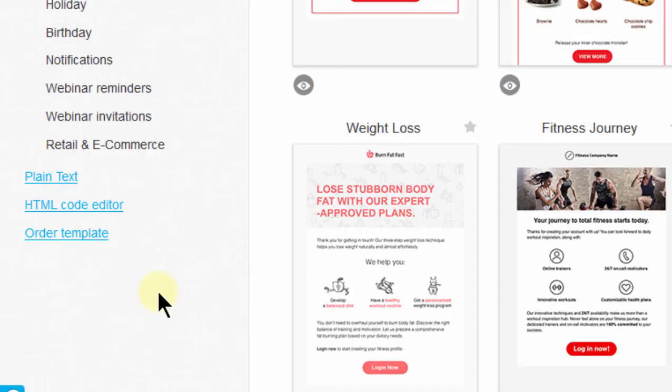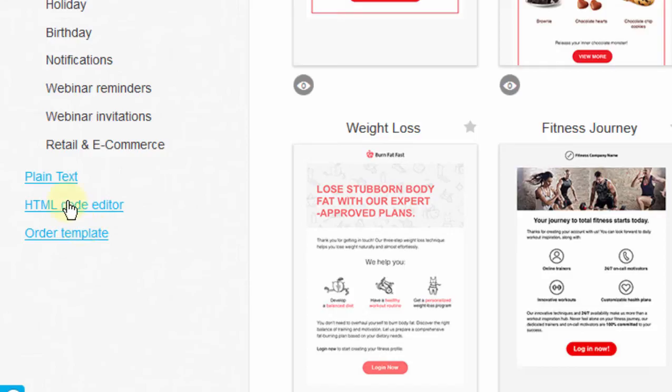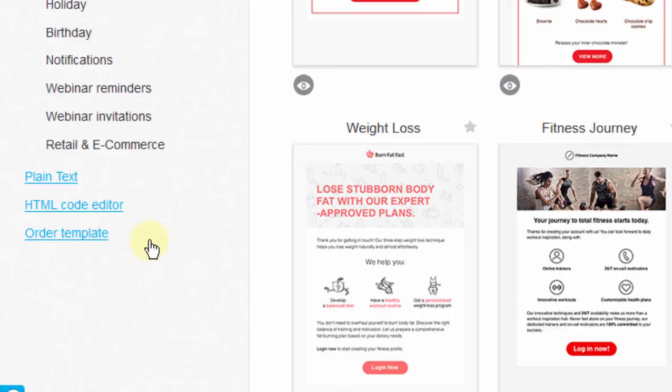You can also use the HTML code editor. If you have HTML template code, just come in here, click this, and paste it in there. Or you can buy some premium templates if you want to.